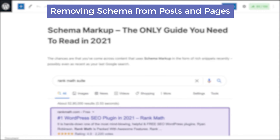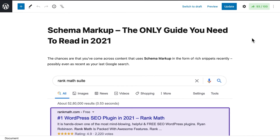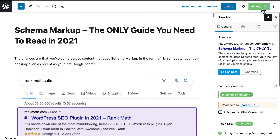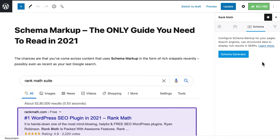To remove schema from a post or page, open it in the editor. Click on the button with RankMath's icon on the top right corner to access RankMath's Metabox. Then go to the Schema tab and click on the little trashcan icon next to the schema's name. You will need to confirm the decision, then update the page or post.